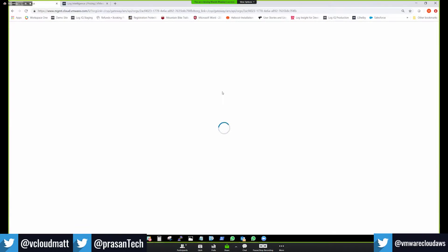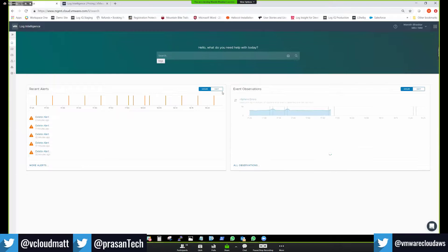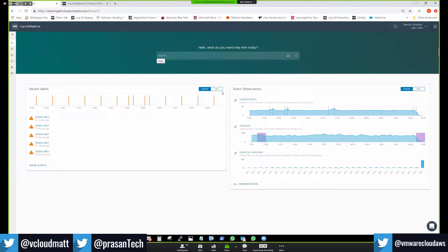Once you click on Log Intelligence for the first time, a pop-up tells you that you're entering a 30-day trial and provides information about the freemium tier. After clicking OK, you enter the main home page, which presents three cards: a predominant search box on top where you can type queries — the system provides content assist so you don't need to remember all your hostnames and VM names. On the left side, you see a 'Recent Alerts' card showing alerts from the last hour or last day. In this simulated environment, we're generating alerts like delete alerts and vSAN health change alerts.